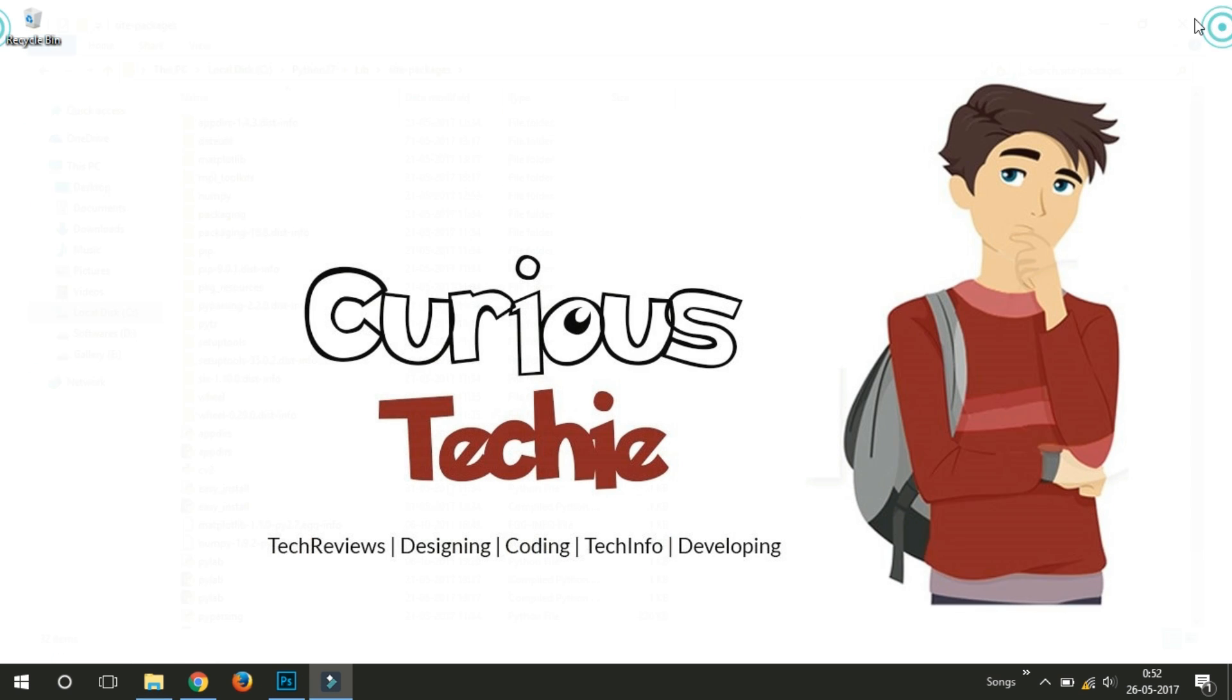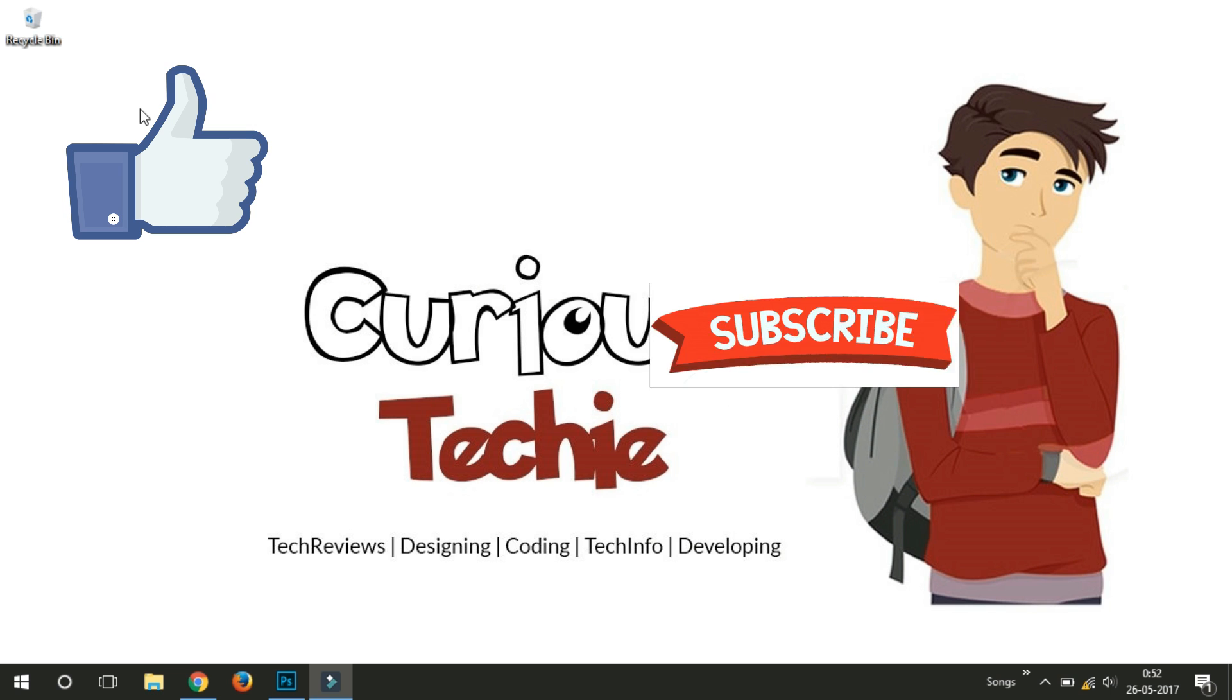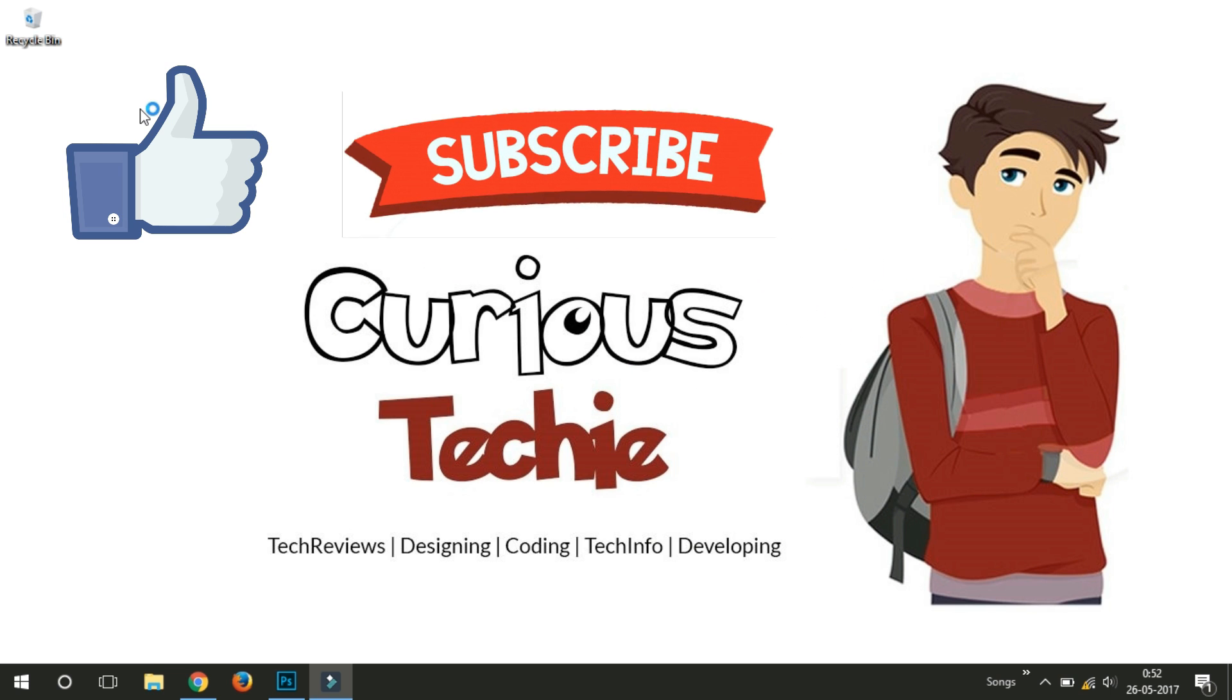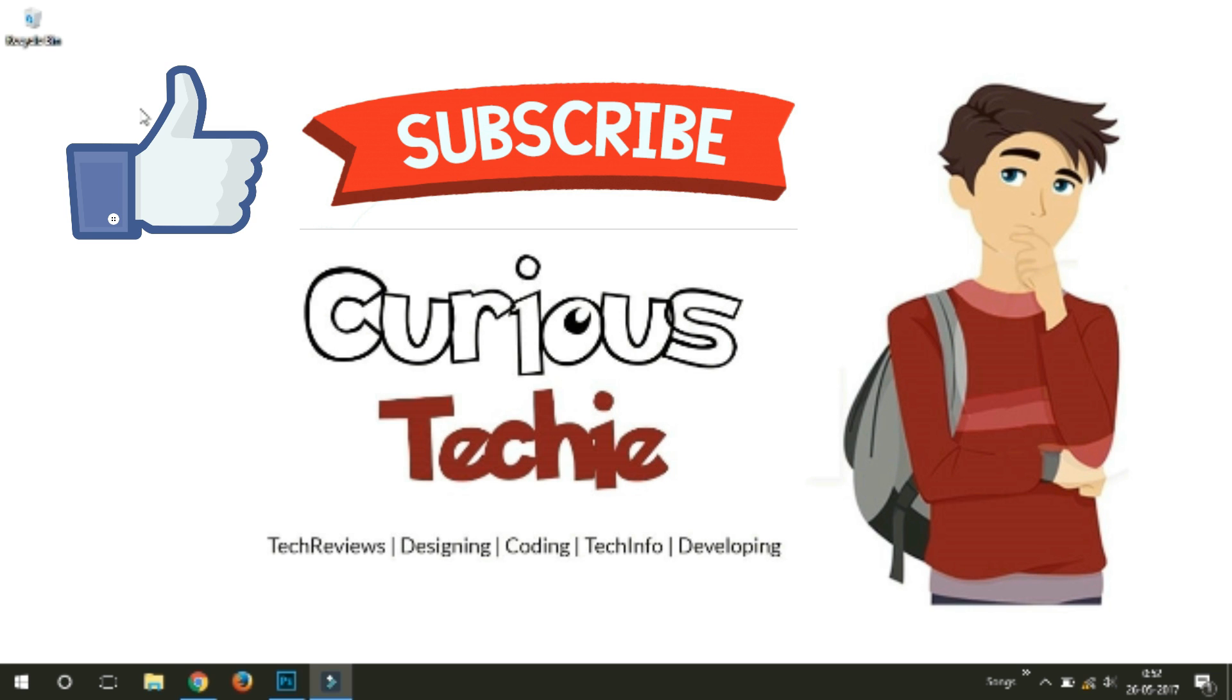So that's it friends, by this way you can install Python, OpenCV and NumPy in just five minutes. In next video I'll show you how to detect faces using these libraries. Thank you for watching this video, hope this helped. If not please comment your issue right below. And this is Moin from Curious Techie signing off. Jai Hind.